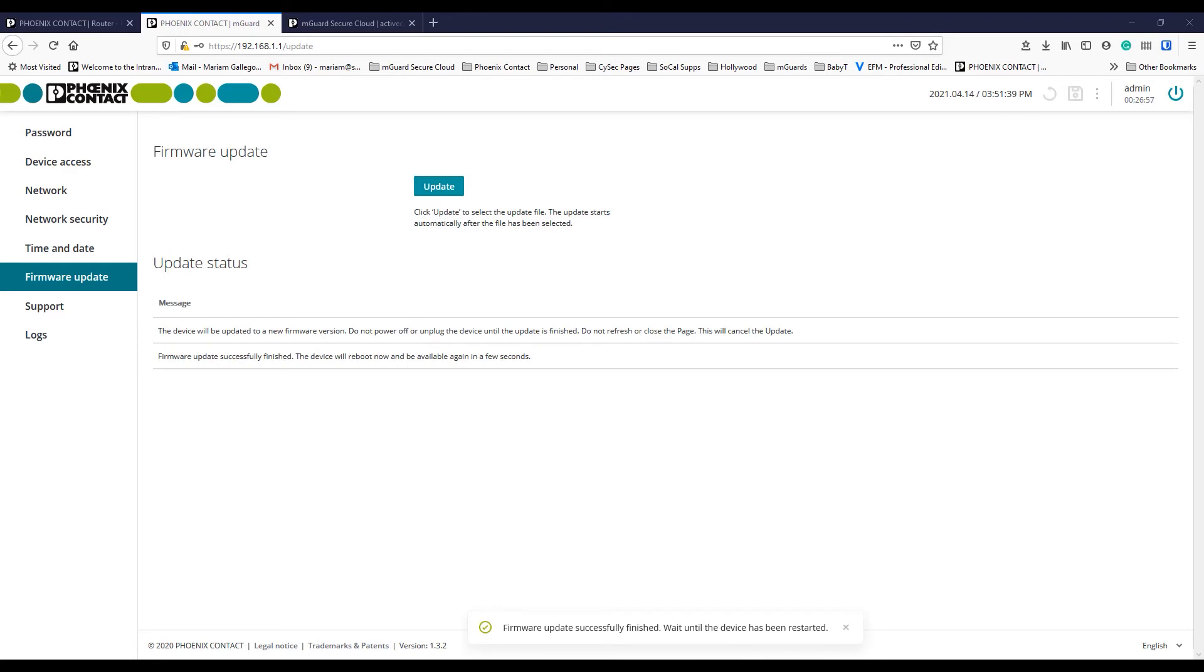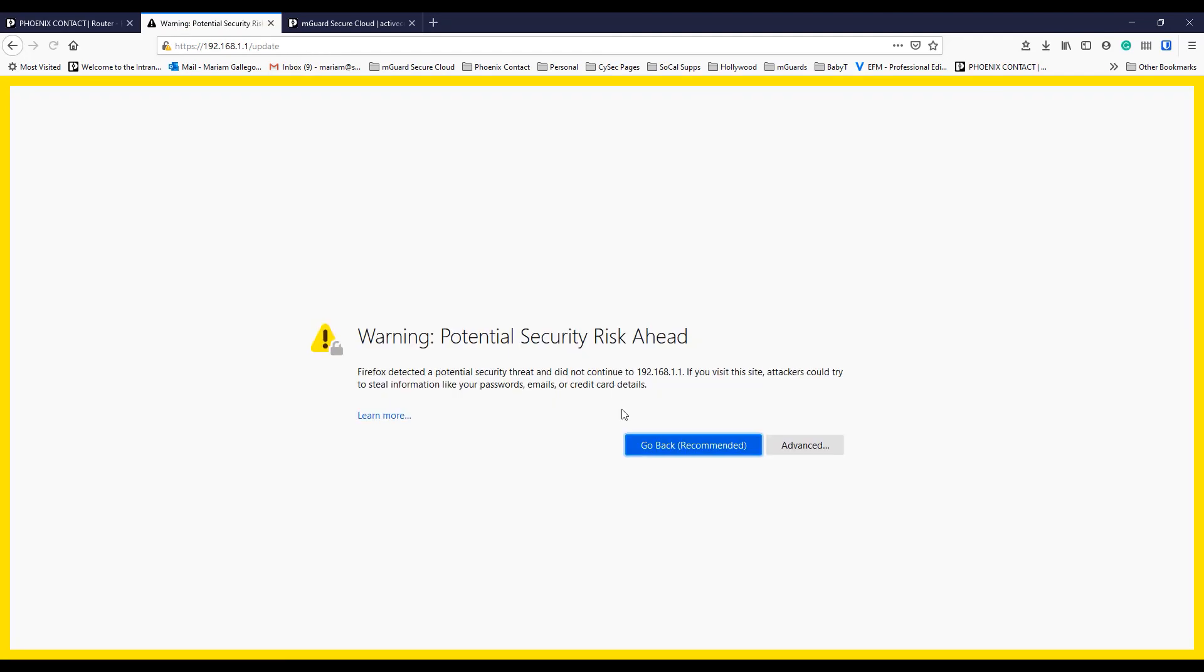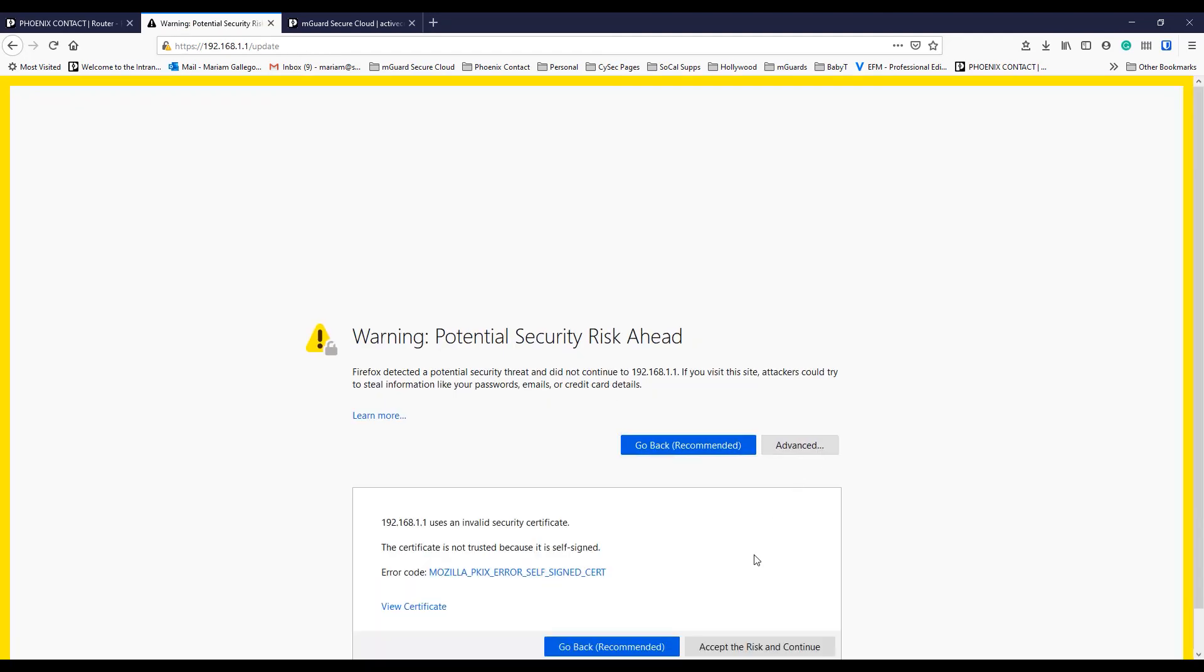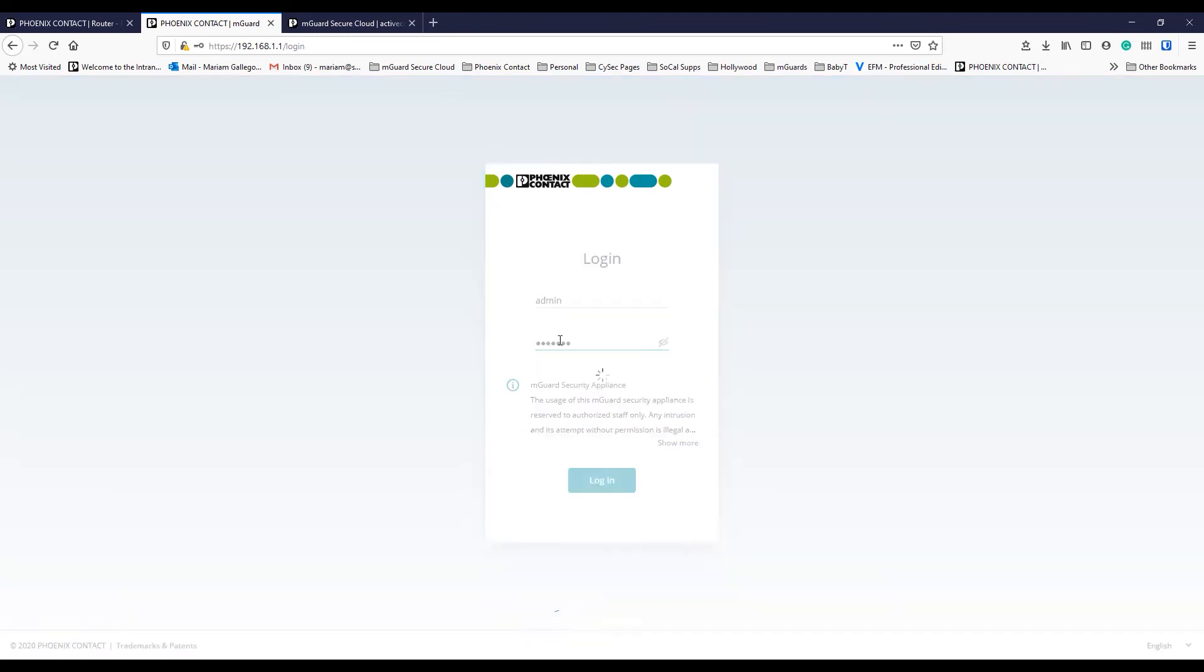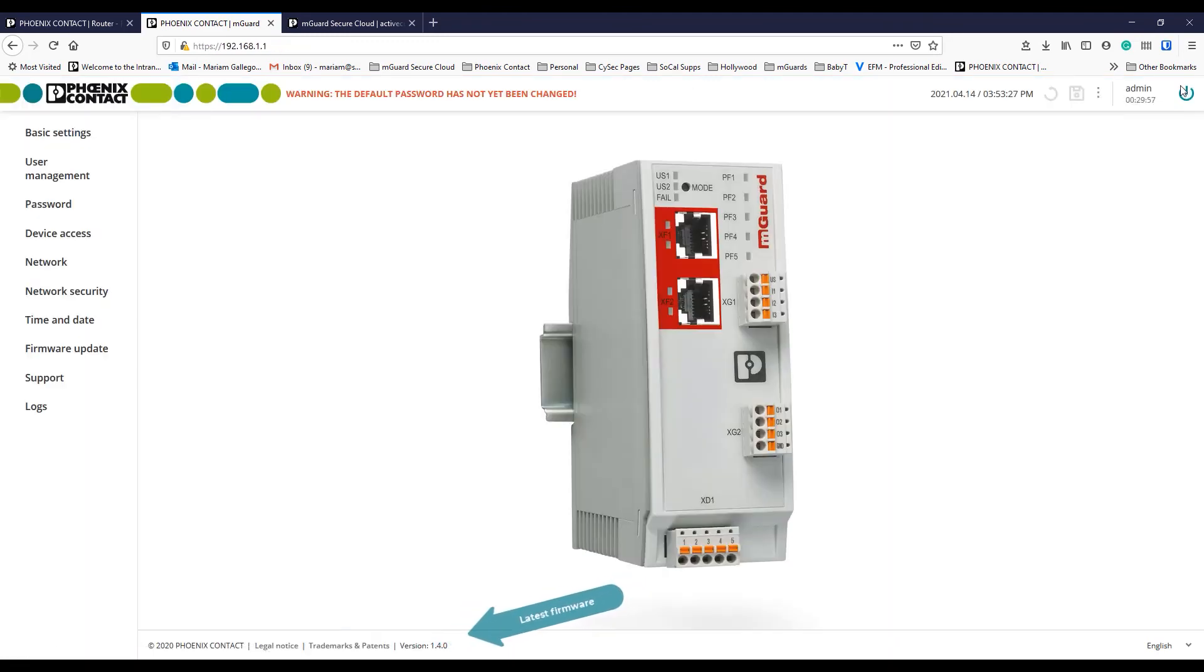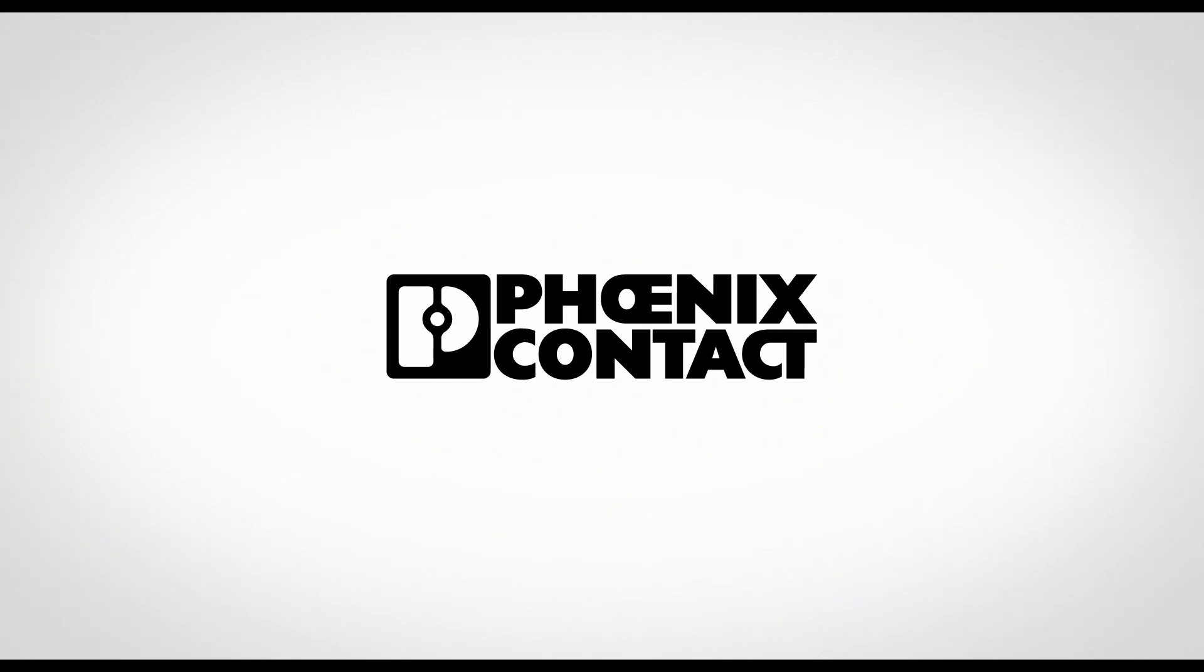After a few minutes, the M-Guard will finalize the process. You will see a confirmation message that says, Firmware update successfully finished. After restarting the M-Guard web page, you'll notice that the latest firmware is now running.